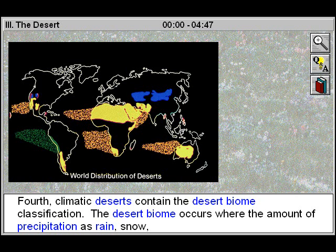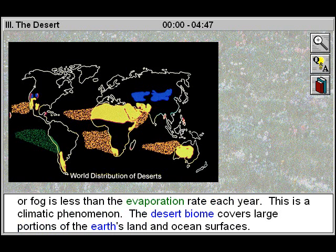Fourth, climatic deserts contain the desert biome classification. The desert biome occurs where the amount of precipitation — as rain, snow, or fog — is less than the evaporation rate each year. This is a climatic phenomenon.